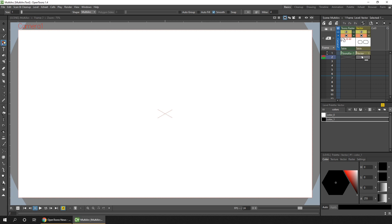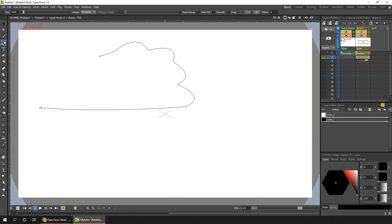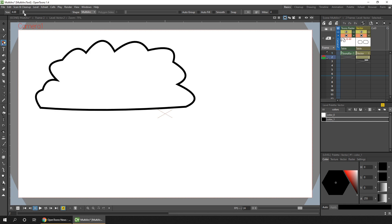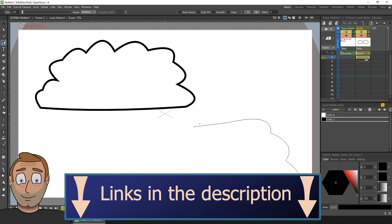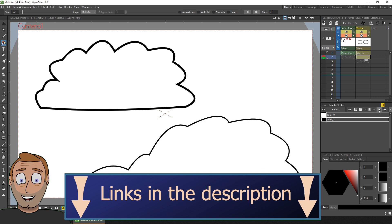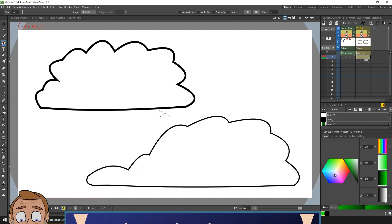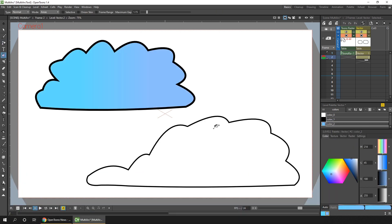So this option isn't available in the current 1.4 version of OpenToons, but will be in the next version. It is in the nightly builds if you want to install one of those, and it will be in Tahoma. But more on that in the coming weeks.